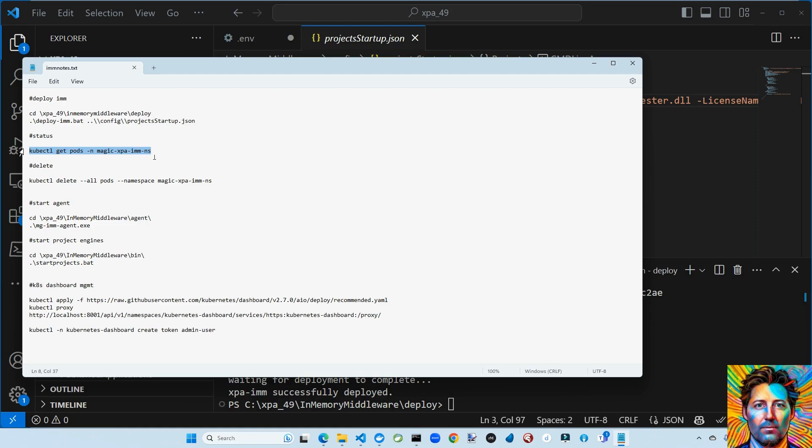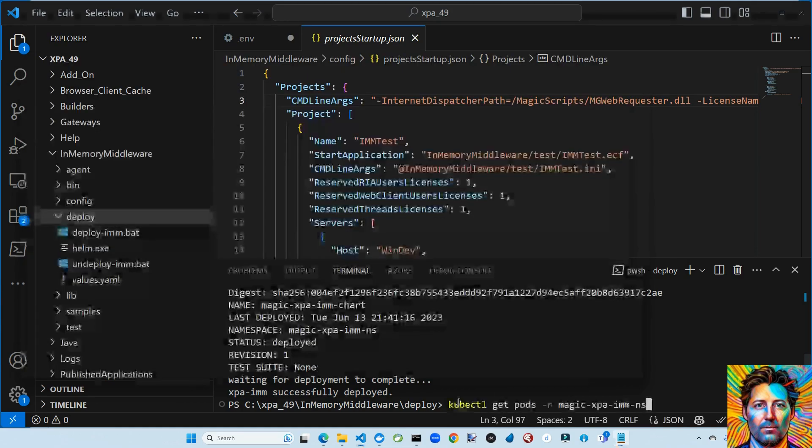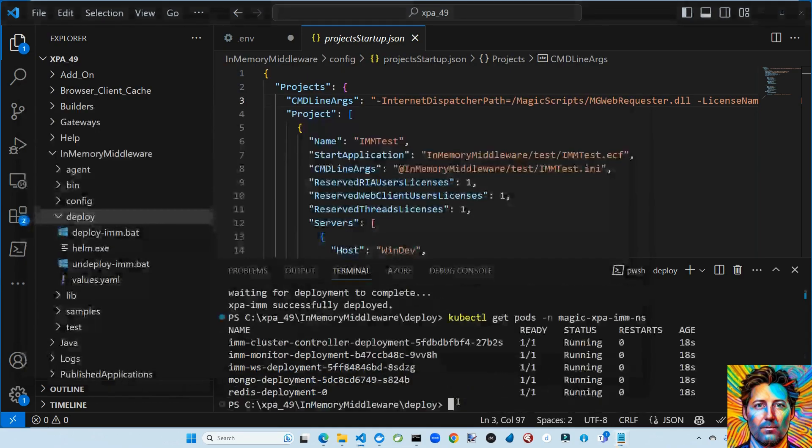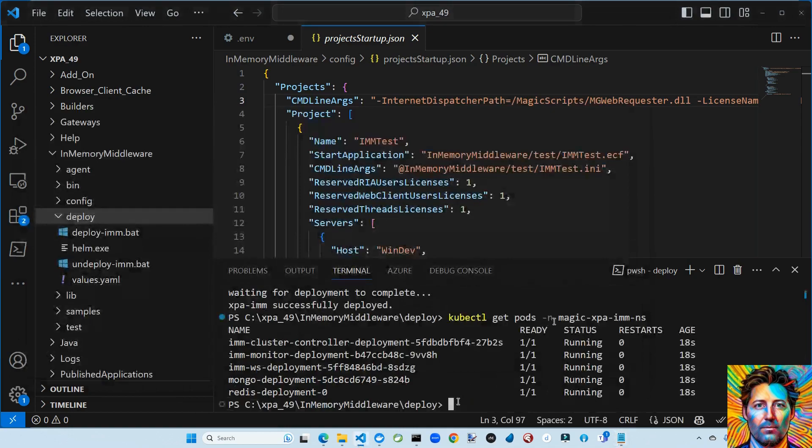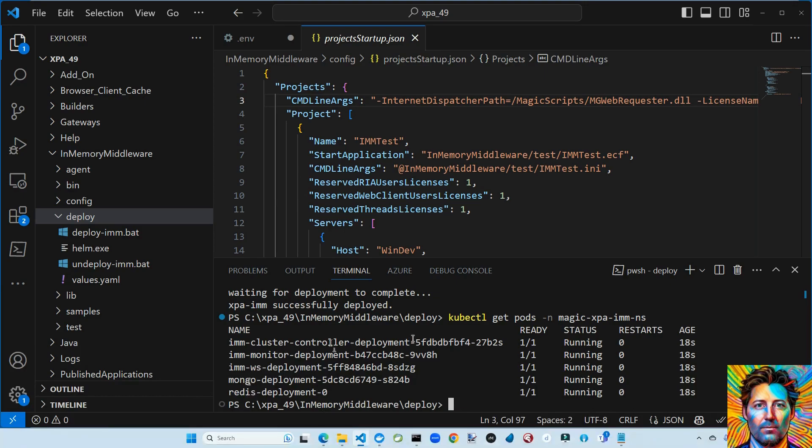So we're going to use this command. Now kubectl, you can think of it as a command line interface for Kubernetes. And it basically says hey, under the Magic XP namespace, what pods do you have around? So we have all the five that we need. We've got a controller, a monitor, a web server, we've got Mongo, and we've got Redis. Hey, that looks good to me.